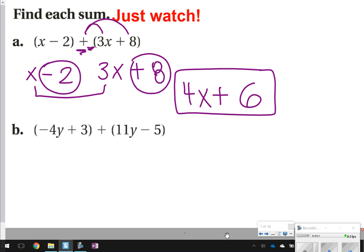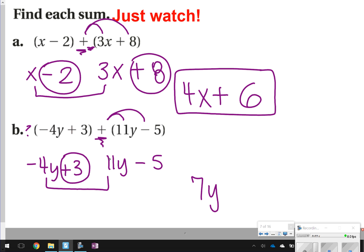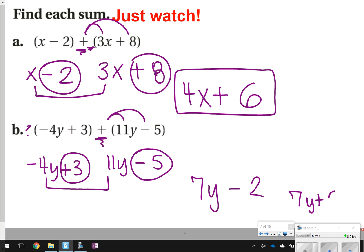So my answer for that one would be 4x plus 6. Now notice again that you're still adding these together, and there is nothing to distribute in front of both parentheses — a plus sign multiplying by a positive is not going to change the value. So you're still going to have negative 4y plus 3 on the first one, and then 11y minus 5 on the second. Combine like terms: negative 4y and 11y gives 7y, and 3 and negative 5 gives negative 2. So the answer is 7y minus 2.